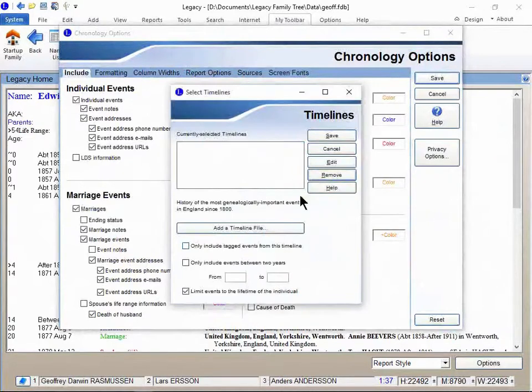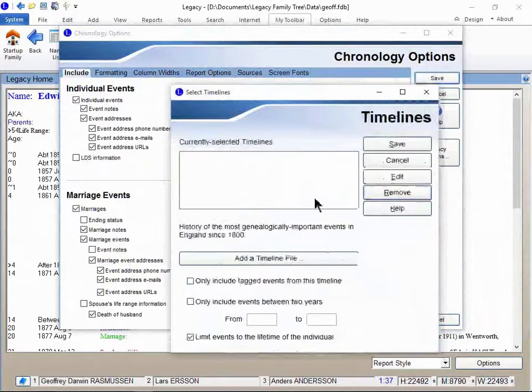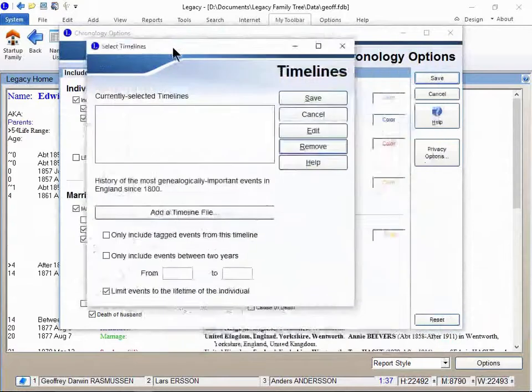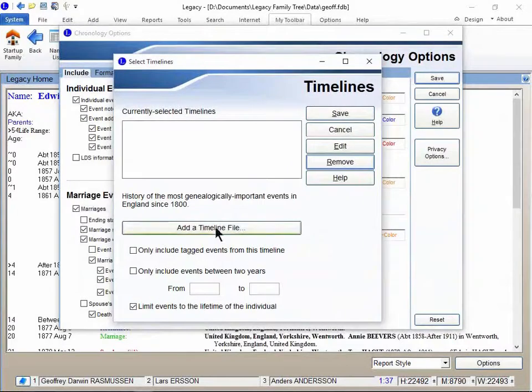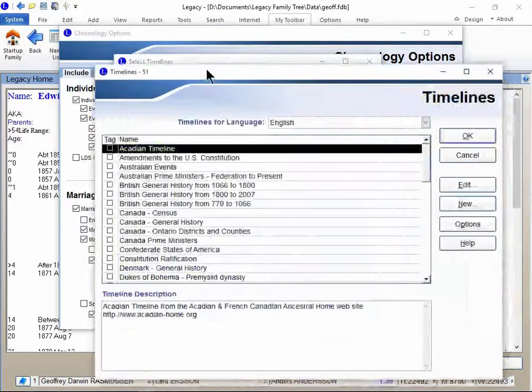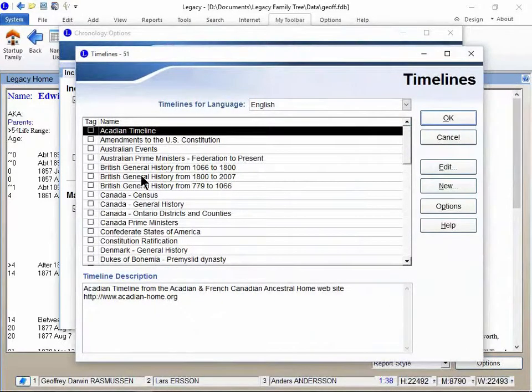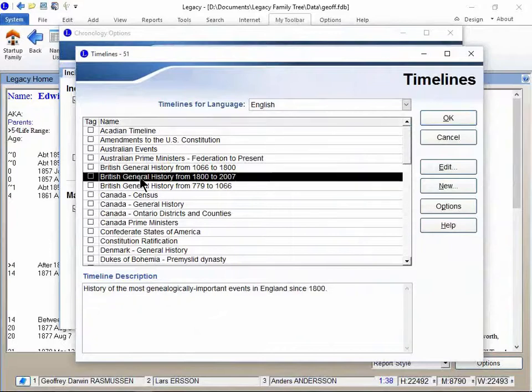Let me remove that and I'll make this a little bigger for you. Let's click on add a timeline file. And this is a list of the various historical timelines that are included in Legacy. And I see here there's a few here for the British general history. And I'm gonna choose the one for the time period when Edwin lived.